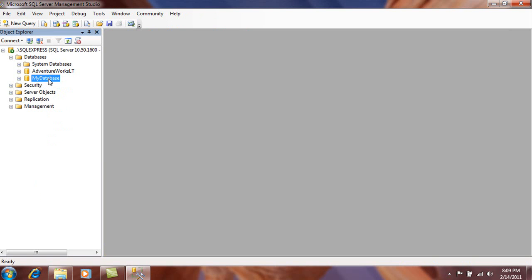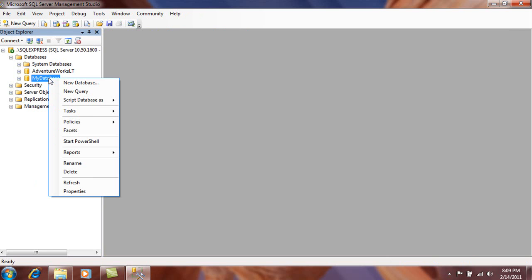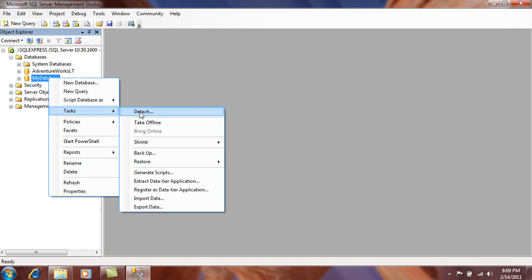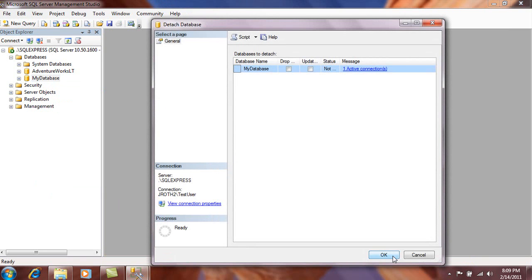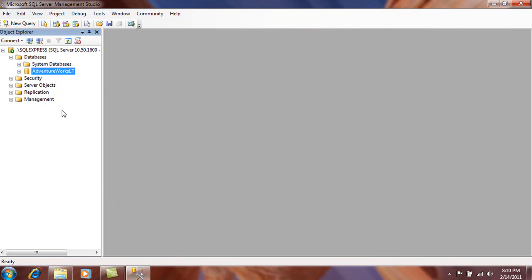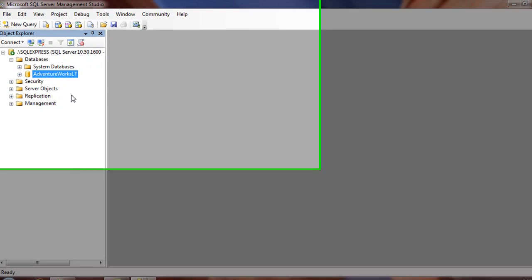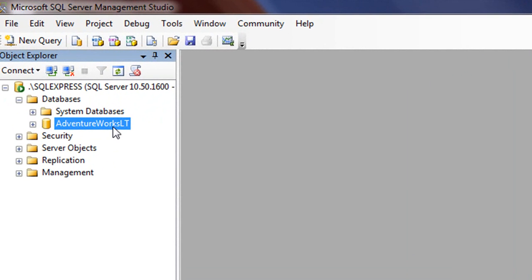There's one more tip I'd like to share. If I wanted to detach this database, I could right-click on it, select Tasks, and then click Detach. Click OK, and the database is detached. But if I just performed those steps and I didn't know where the MDF file was located, I wouldn't have a very good idea of how to reattach that file. So here's a quick tip.